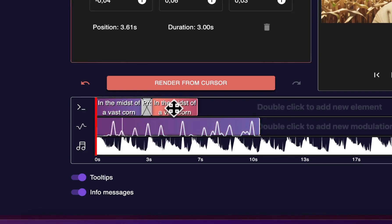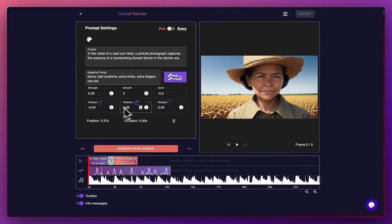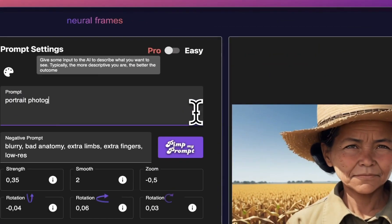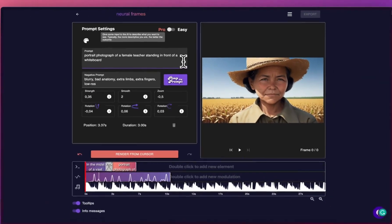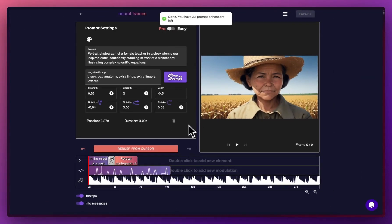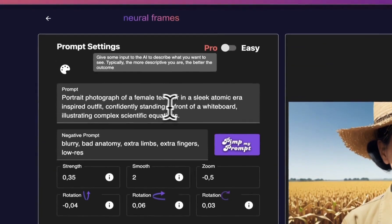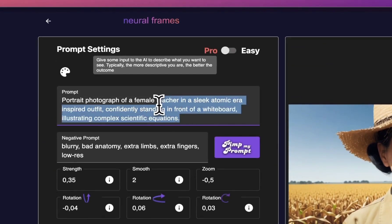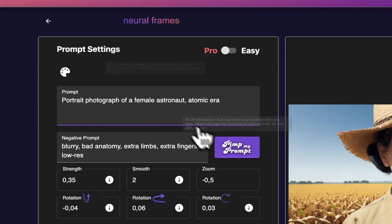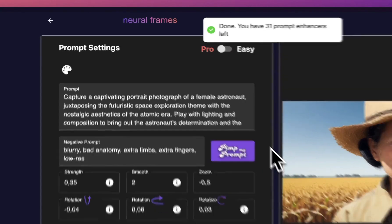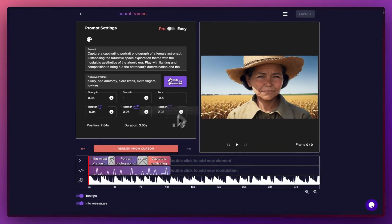Step 3: Add more prompts to your liking. There are no bounds to your creativity — the AI will depict whatever you want. You have full control over the camera and AI parameters. Hit Render.